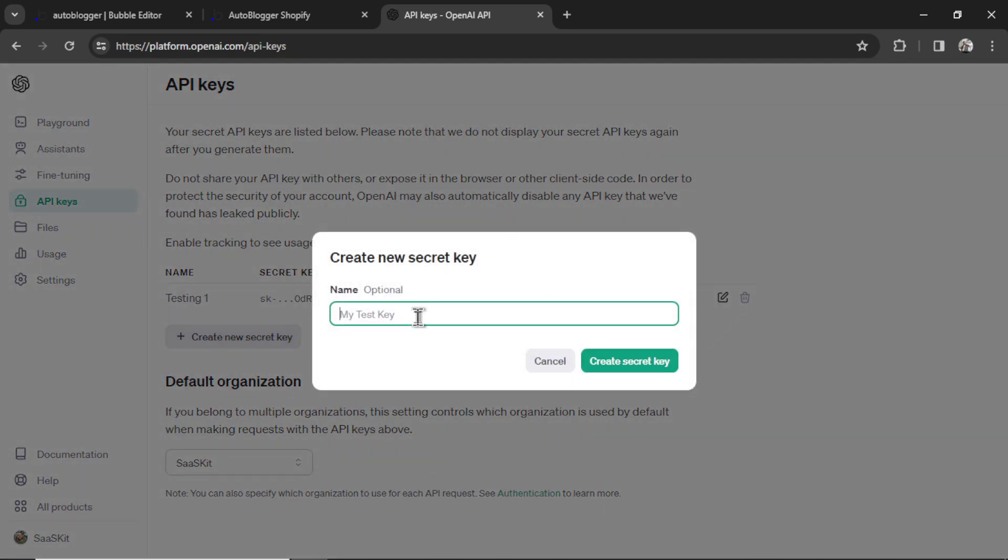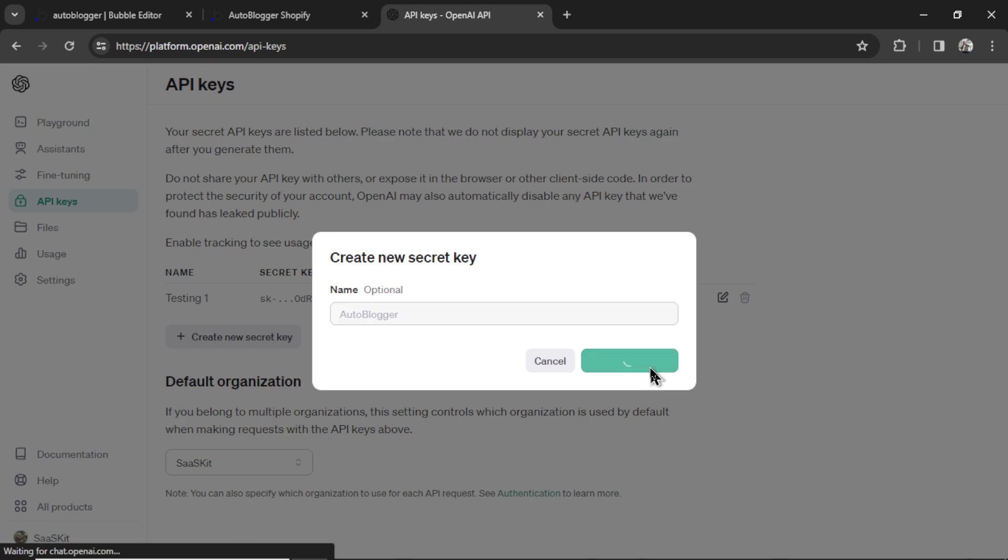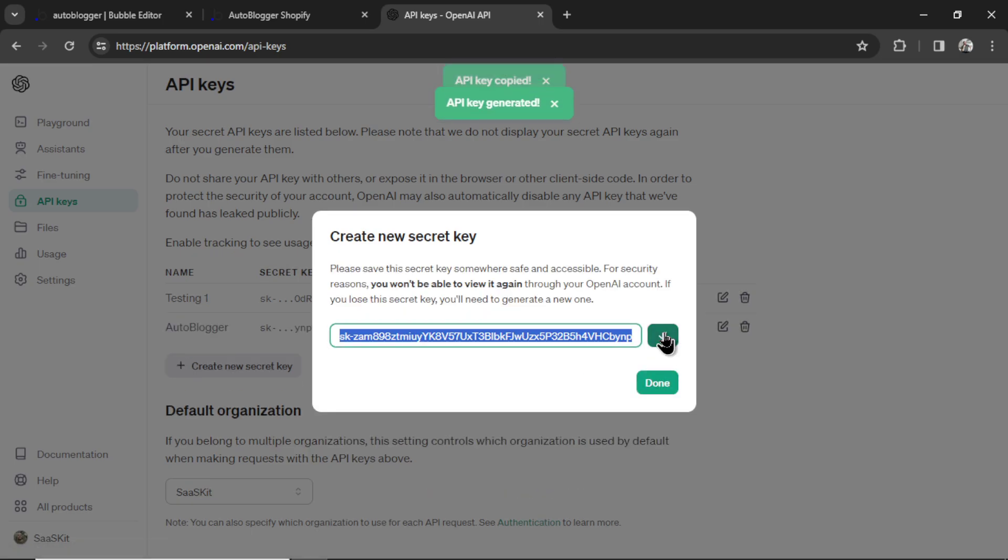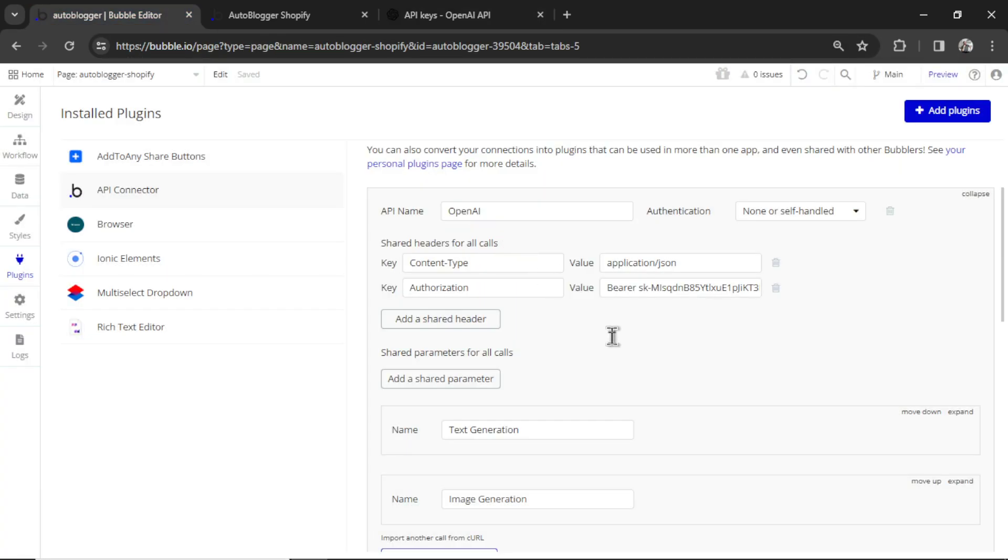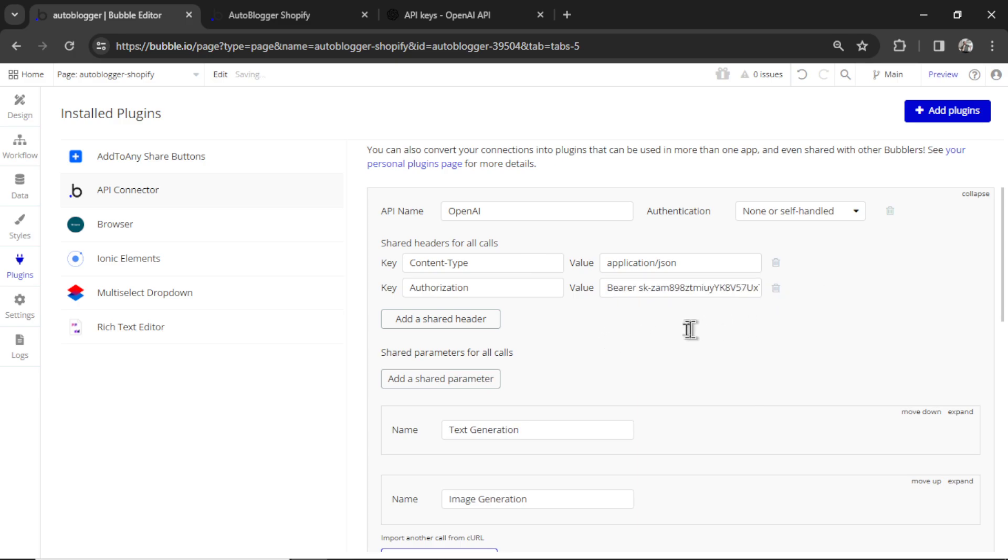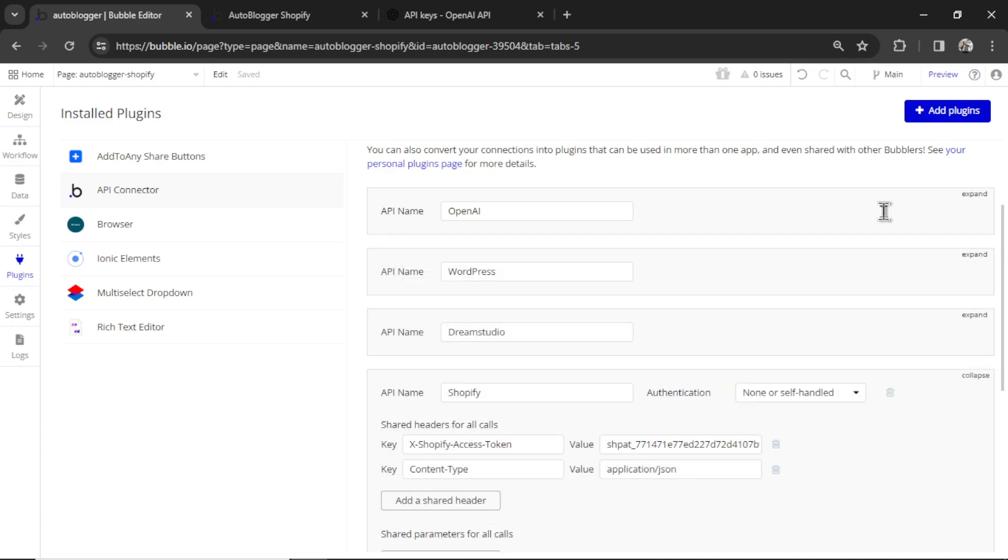Call it whatever you want. This one is called autoblogger. Click create secret key. Copy the secret key. Go back to your Bubble app and paste it in here. So you're looking for bearer, space, and then your secret key. That's all you need to generate articles and images with AI.